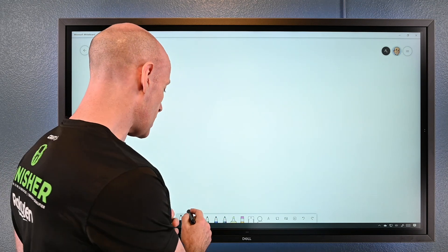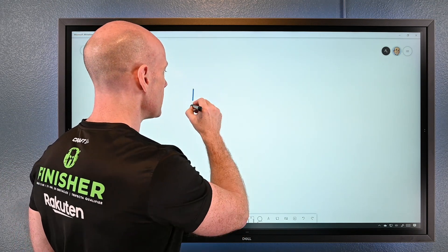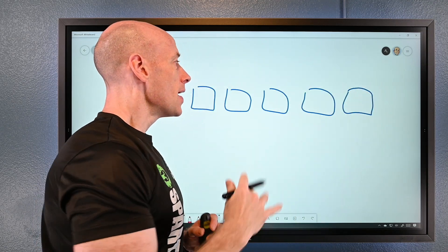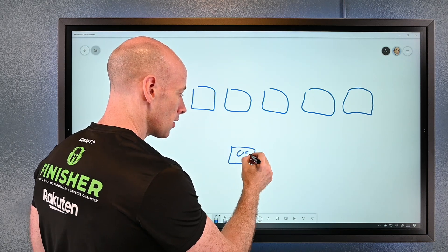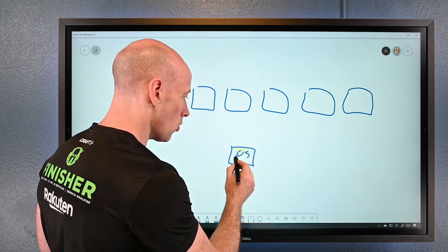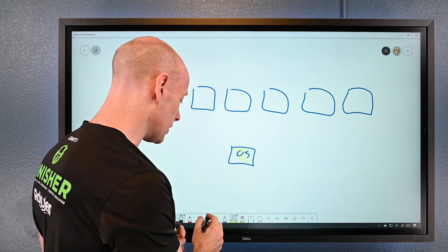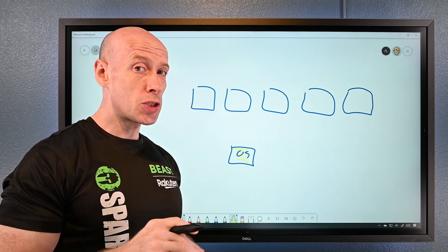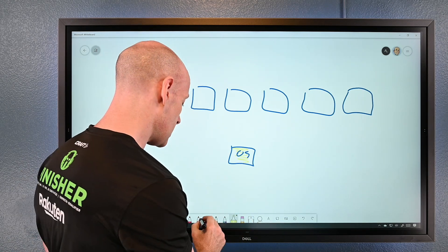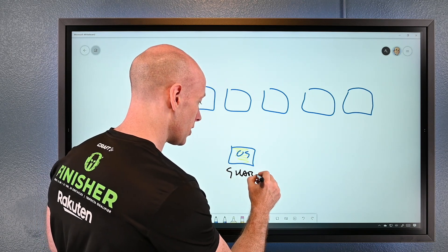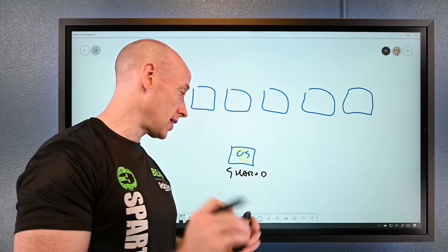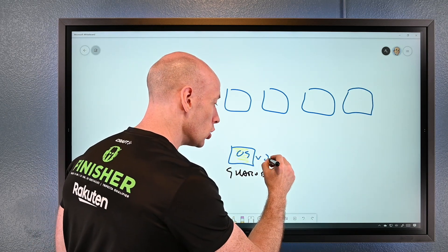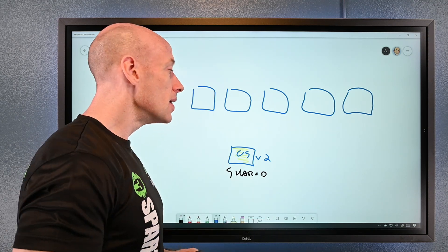Think about a virtual machine scale set with five instances all behind a load balancer with a gold OS image. Now with your own custom images — which must be in the shared image gallery, not just a managed image — when you create a new version, say v2 or v1.1, the automatic rollout kicks in.